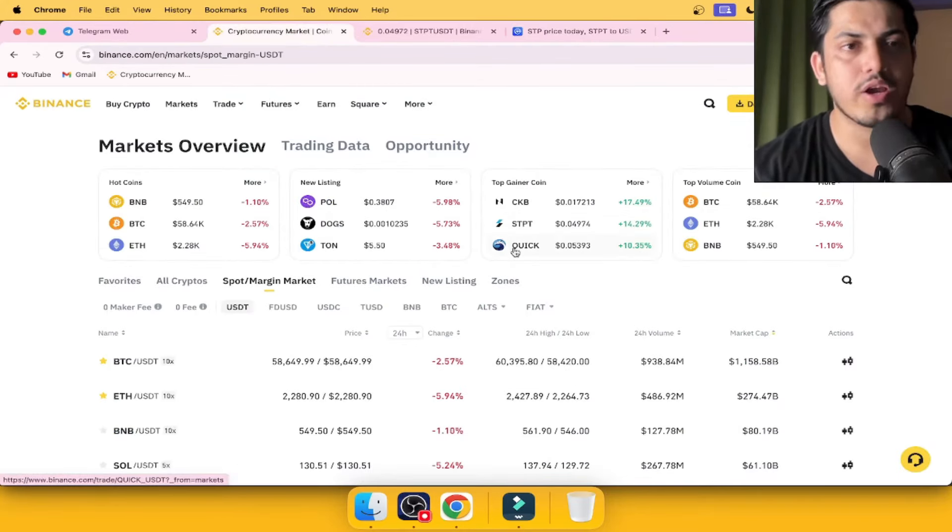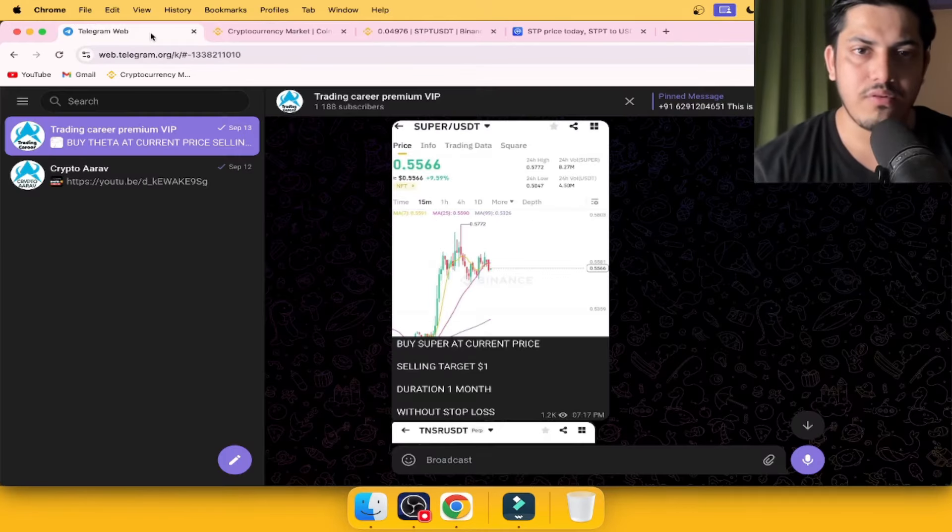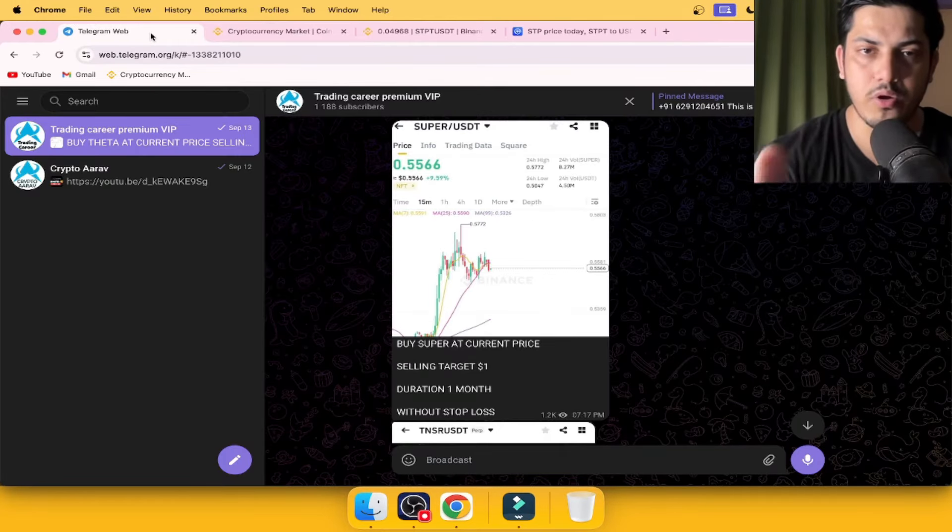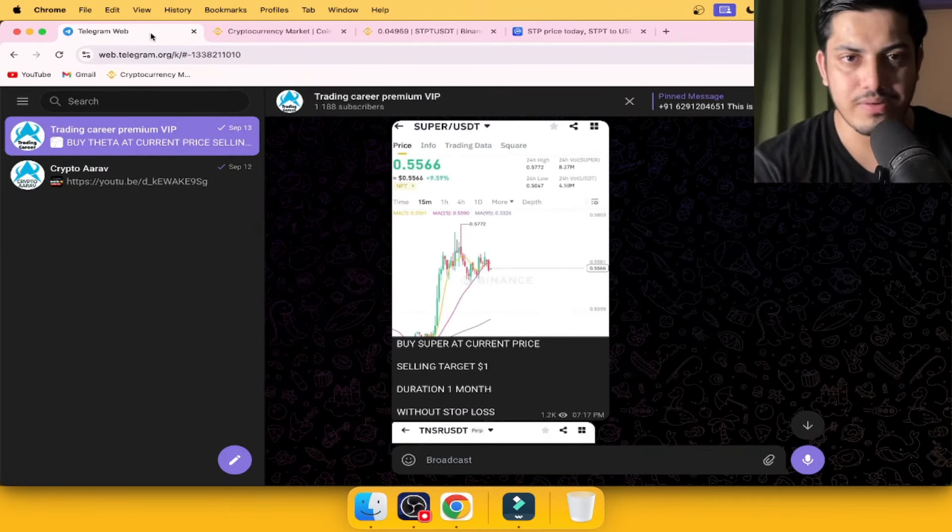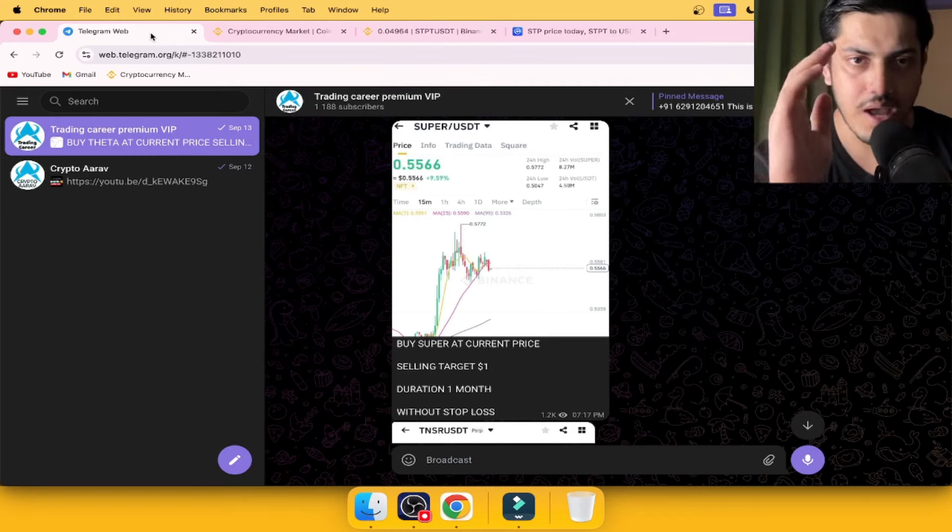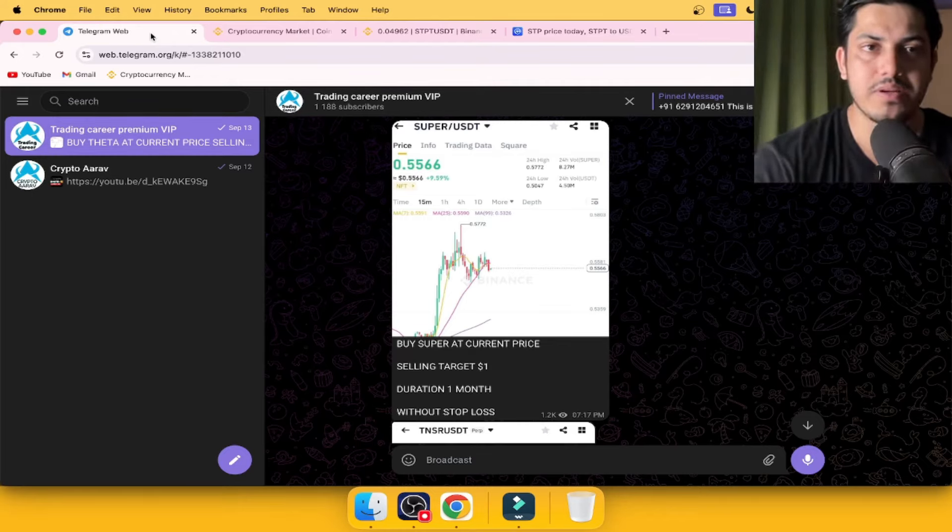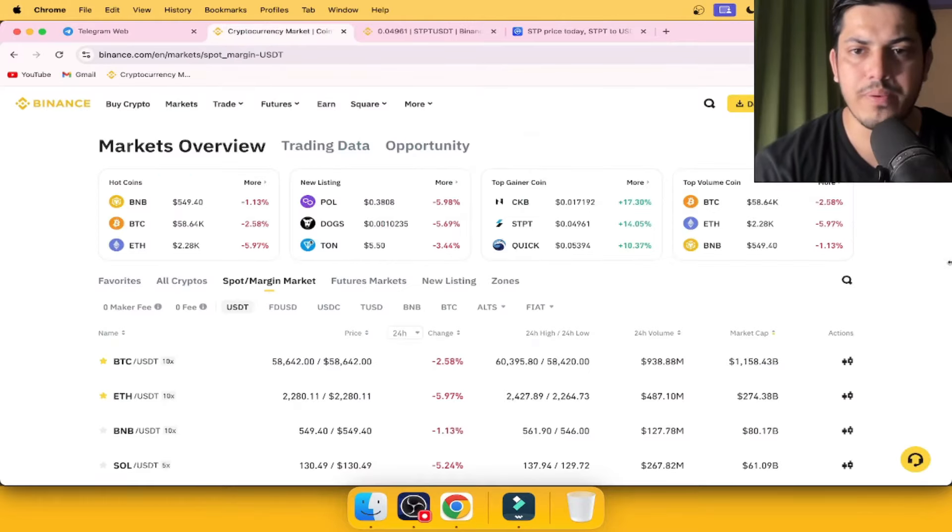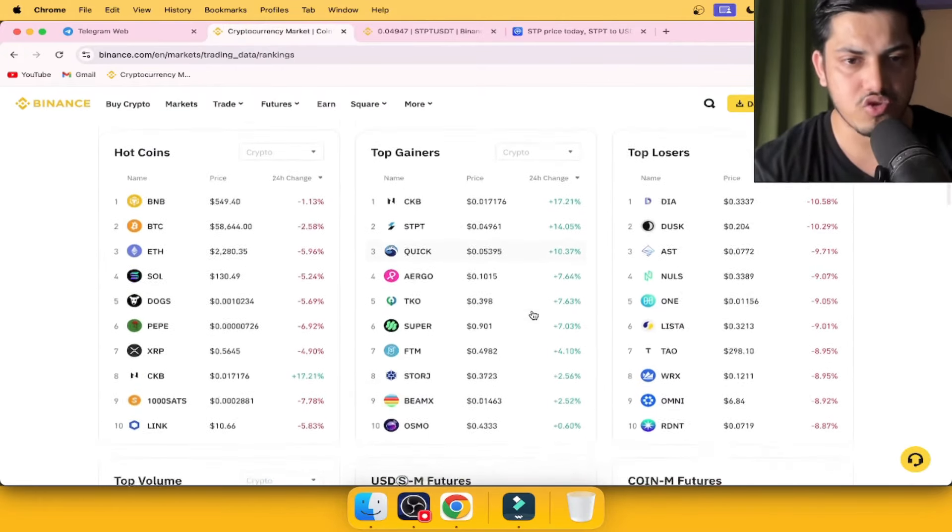There are many coins going up in the market. What do you like to know which one to buy? I have a VIP group where I post two trades every single day through which you can make daily profit.